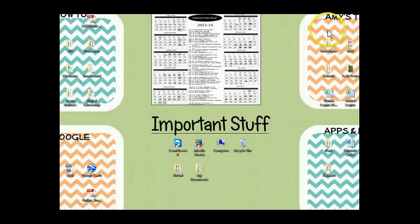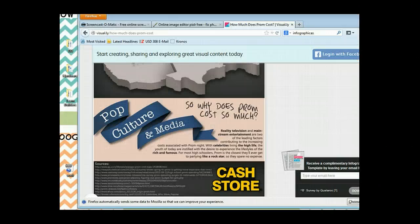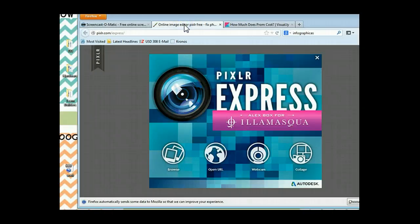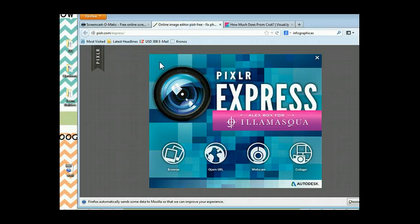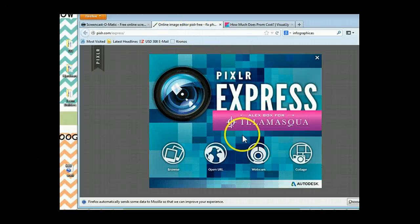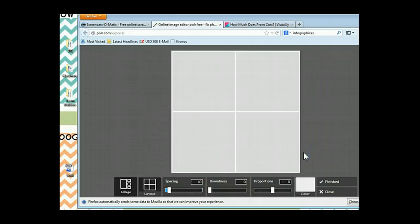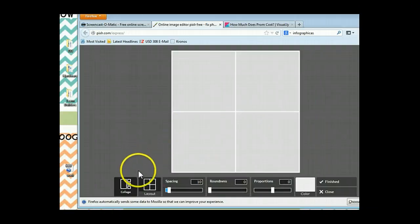The next thing that you want to do is open the internet. And I would like you to go to Pixlr.com slash express. Pixlr is spelled P-I-X-L-R dot com slash express. When you see this window come up, you need to click on Collage. Once you've clicked on Collage, you need to click on Layout.